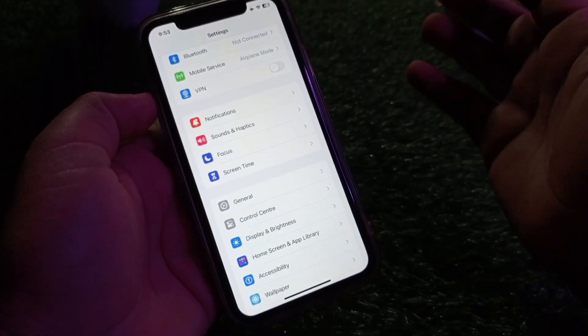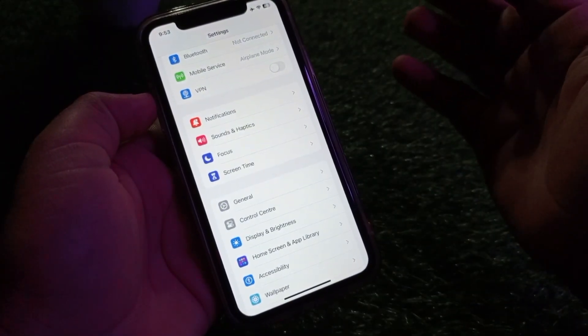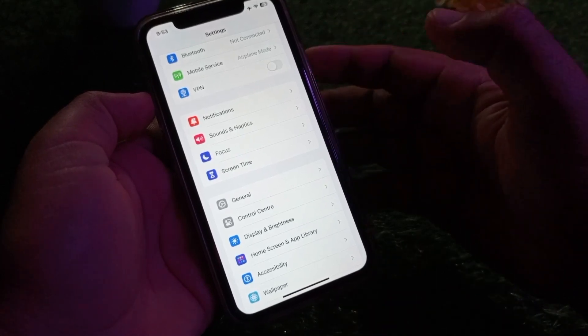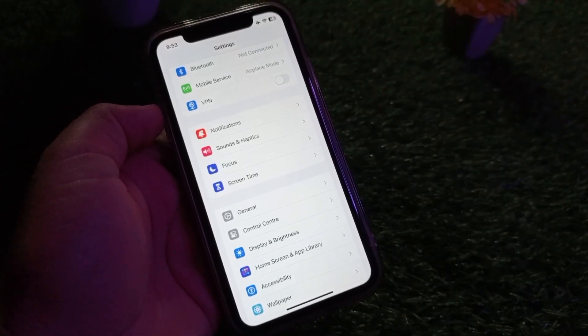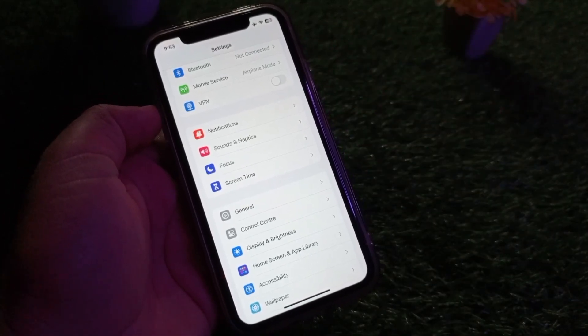By this method you can turn on or turn off auto brightness in your iPhone, iPad, or any other iOS gadget. That's it for this video — for more videos please subscribe to our channel.